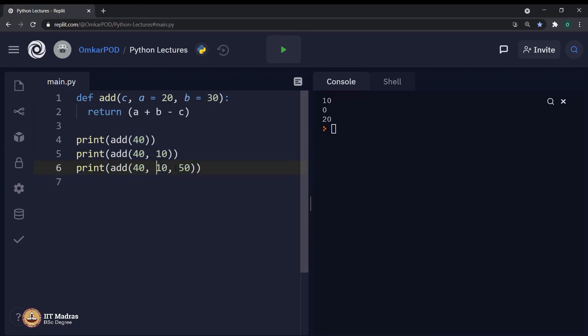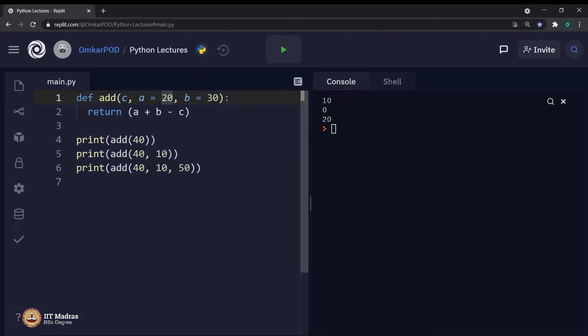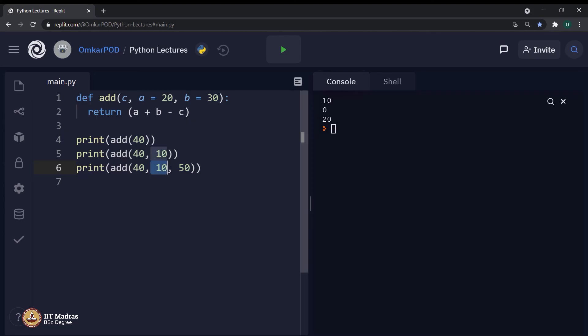When we said 40, 10 and 50, computer will consider this 10 as a value for a, not 20. Similarly, for b, instead of 30, computer will consider 50. Because we have explicitly mentioned 10 and 50.